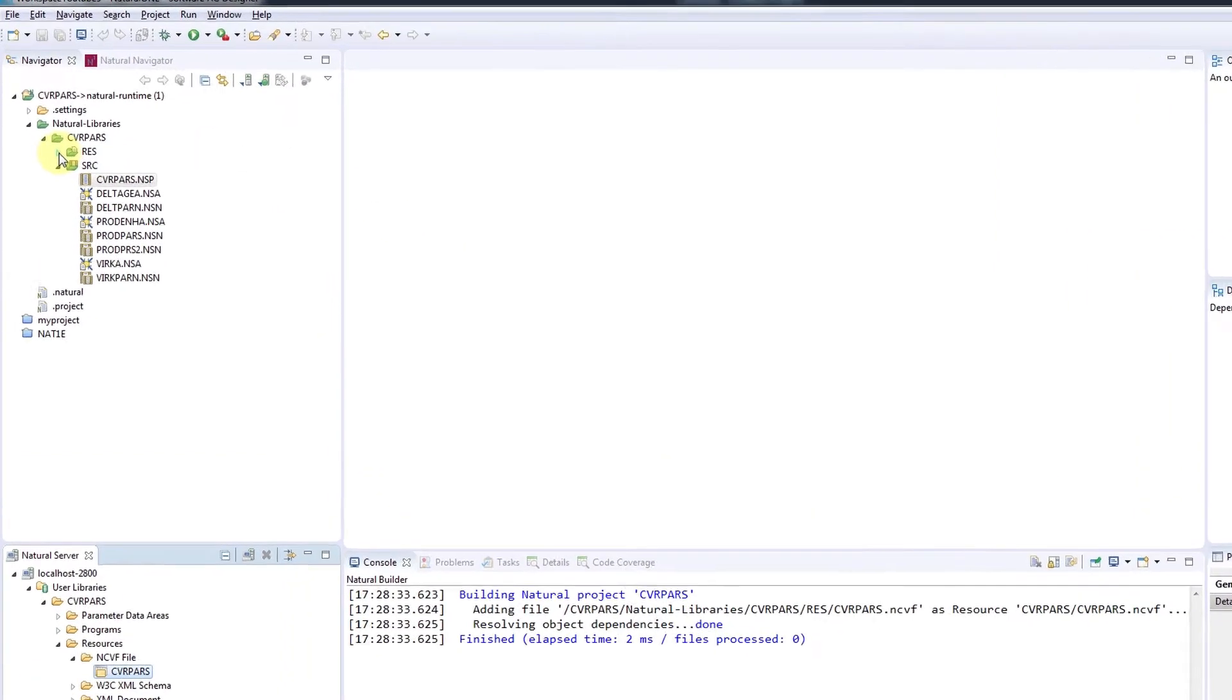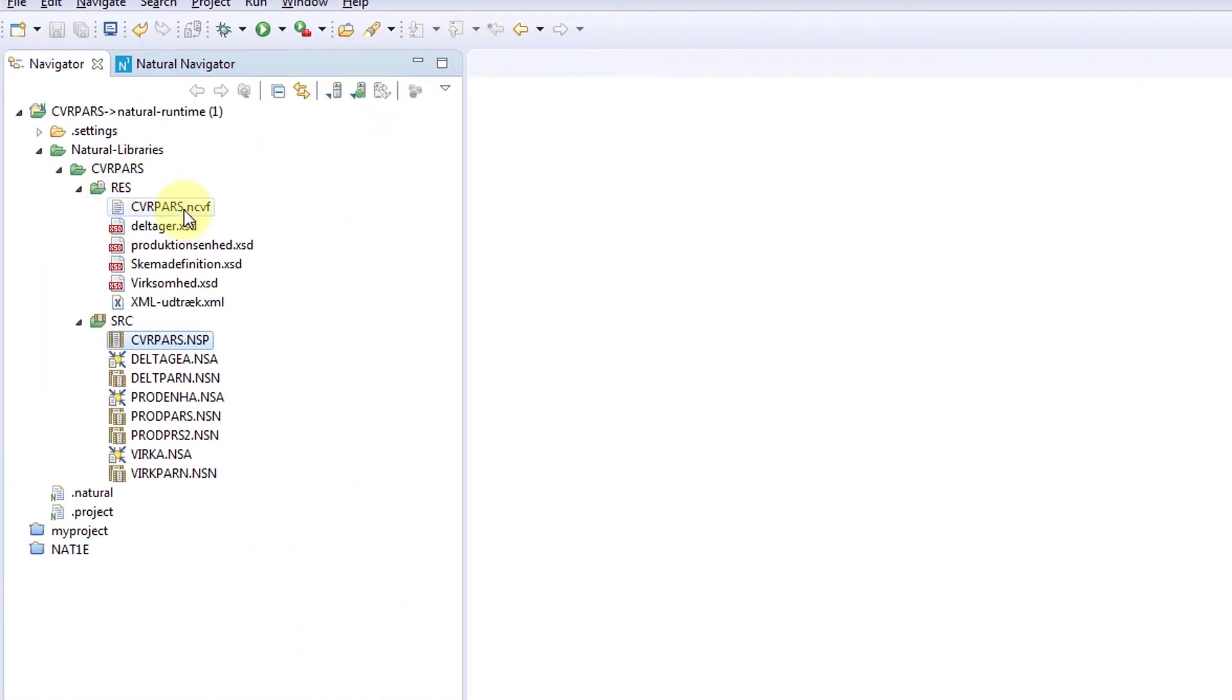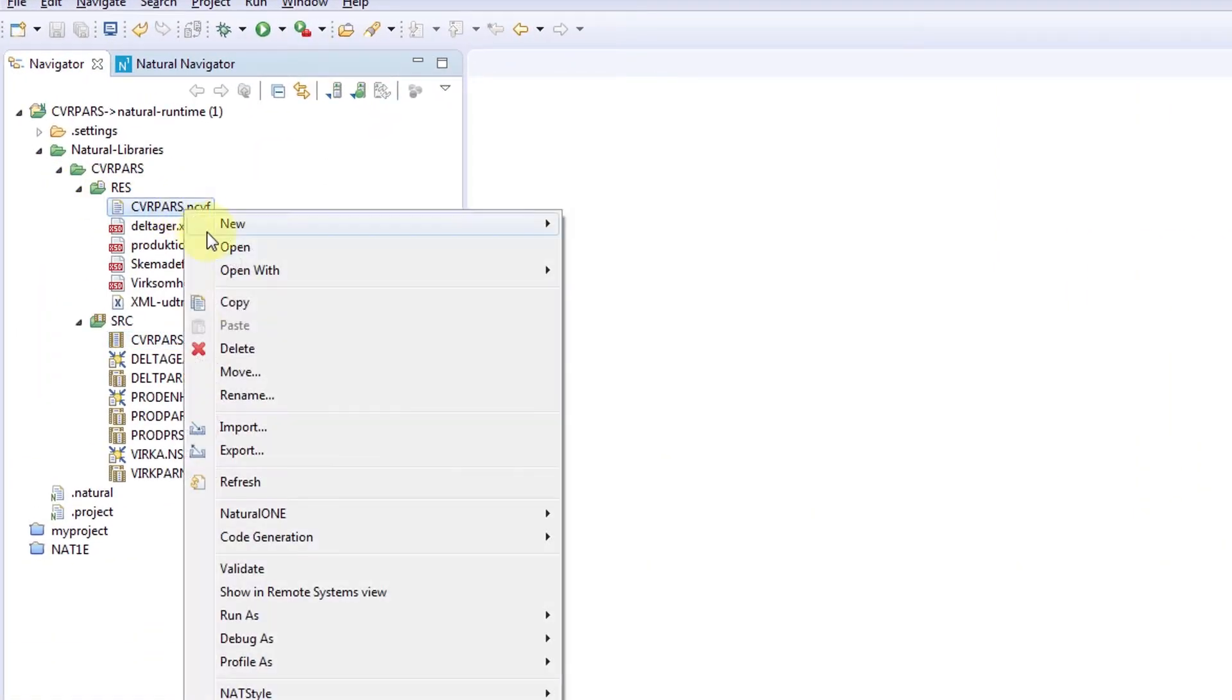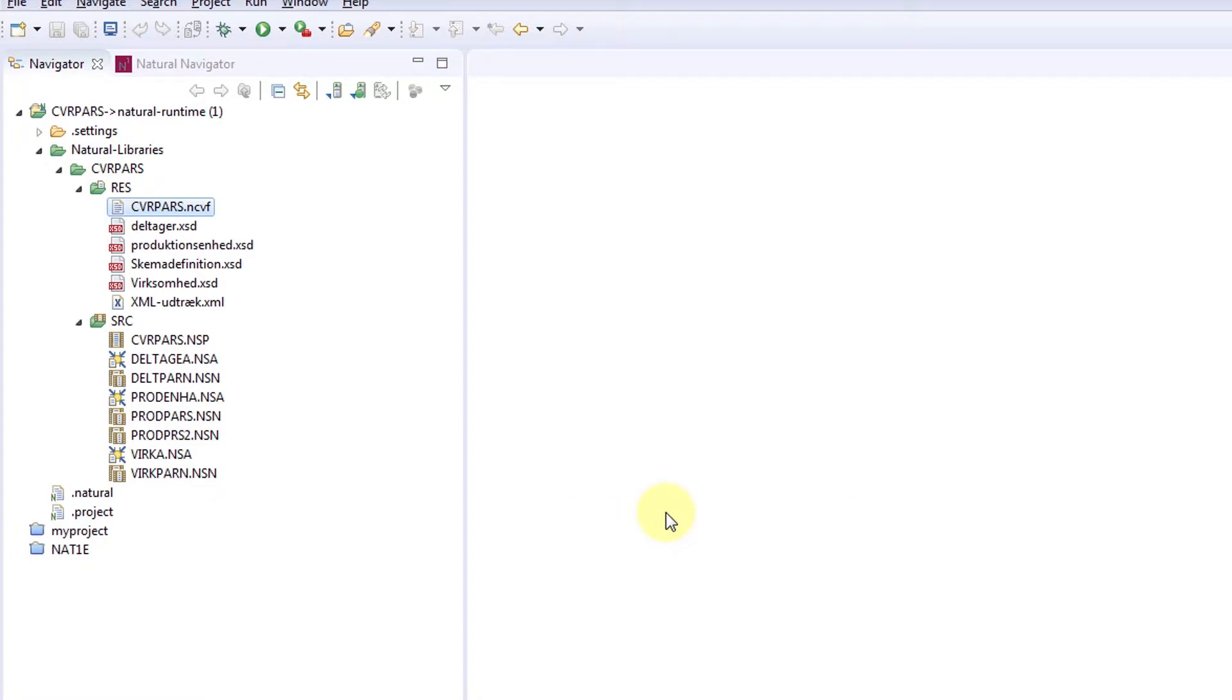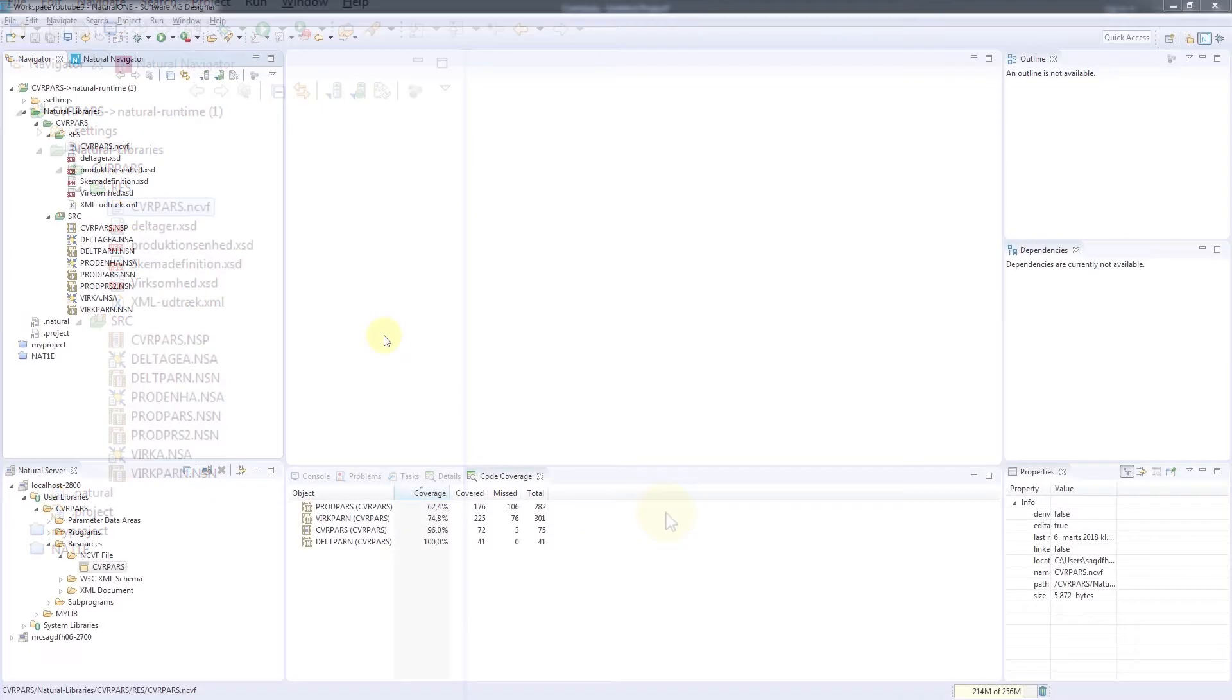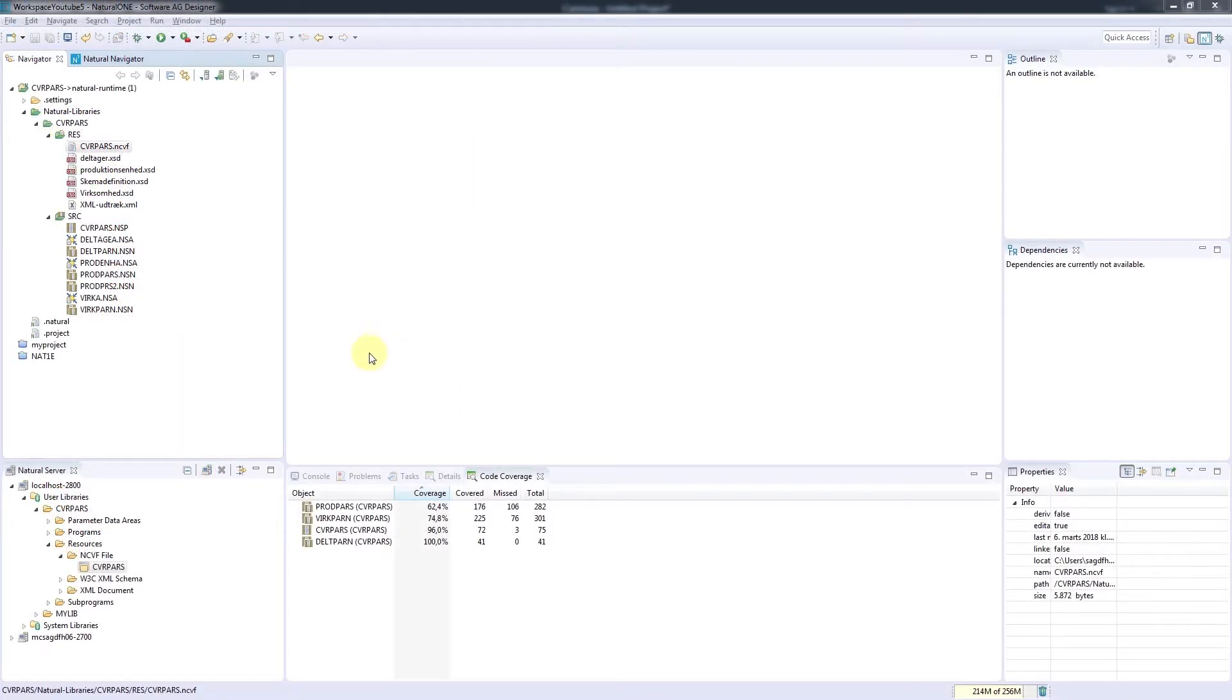Let's now open it by selecting Natural 1 and Open with natural code coverage. At the bottom of the screen, the Code Coverage tab will display the results of the analysis.